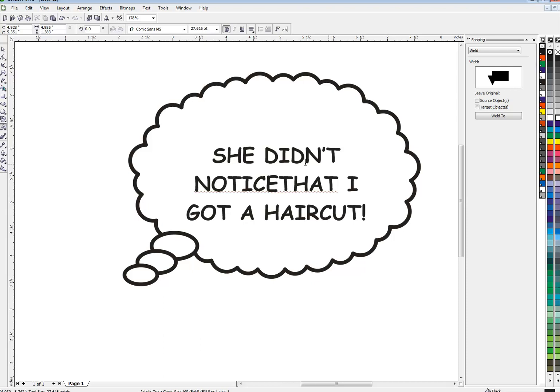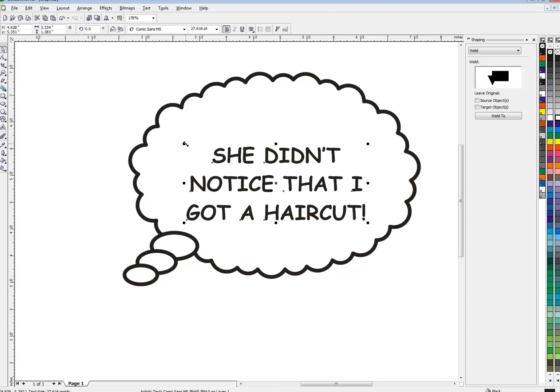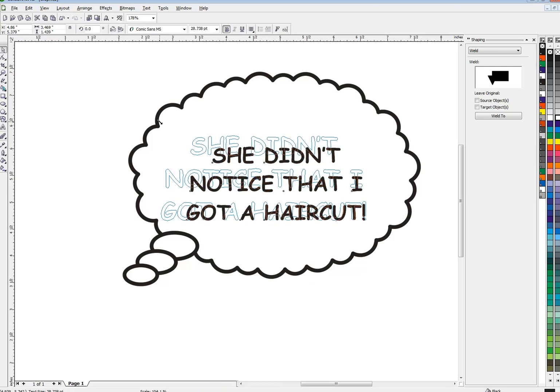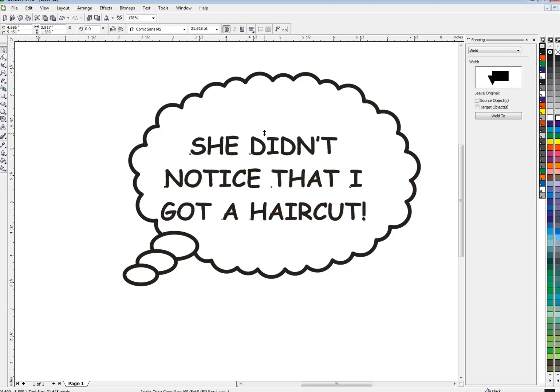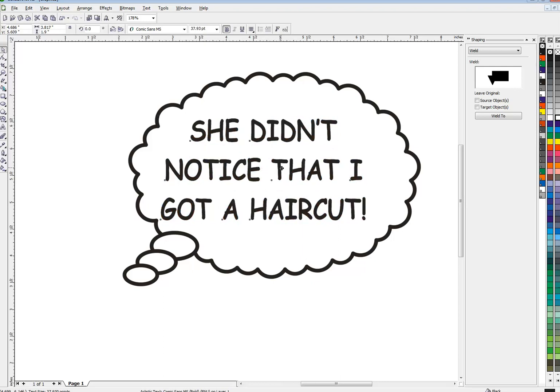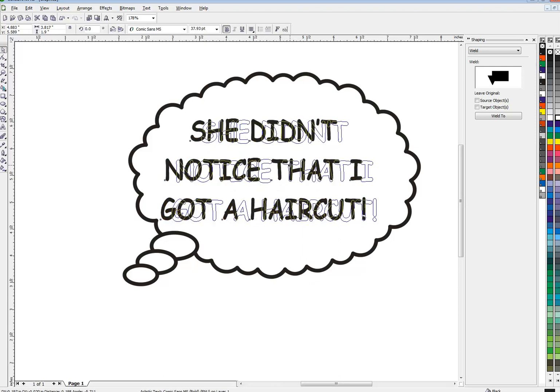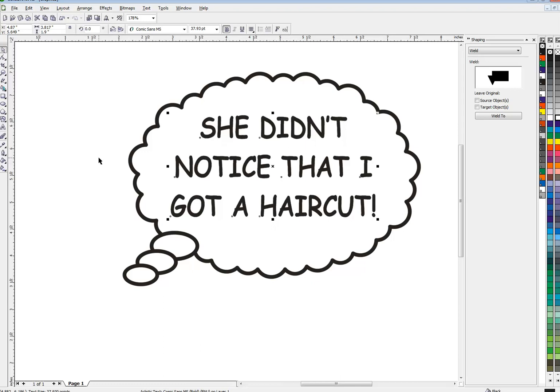All right, and now from there you can just enlarge it. I can skew it up like this, make it take up more room in here and there's your thought balloon. Now two easy projects but things you might have to do if you're making a meme or a comic or something.